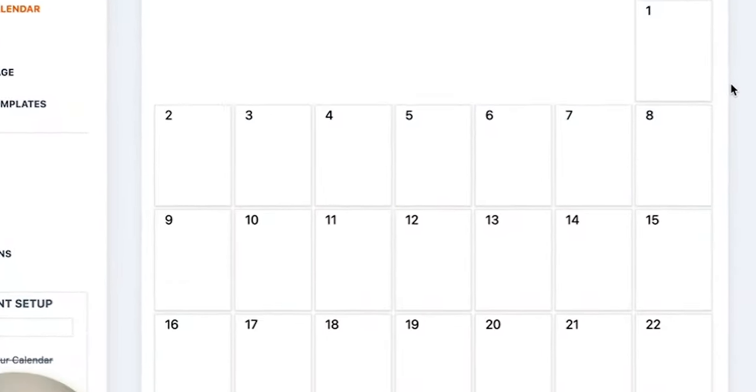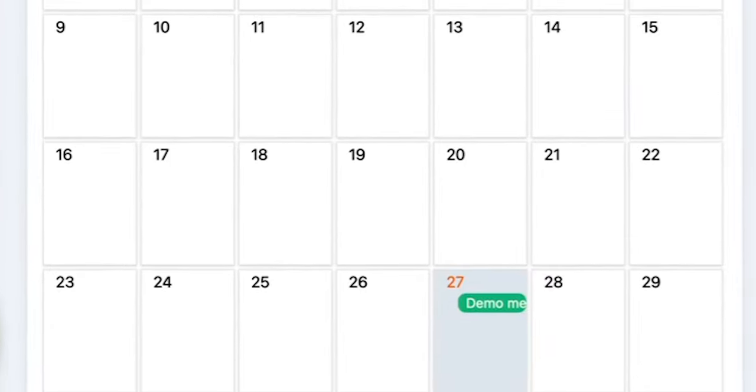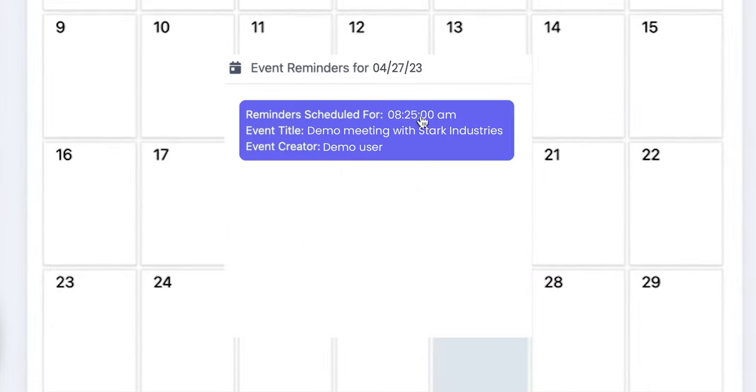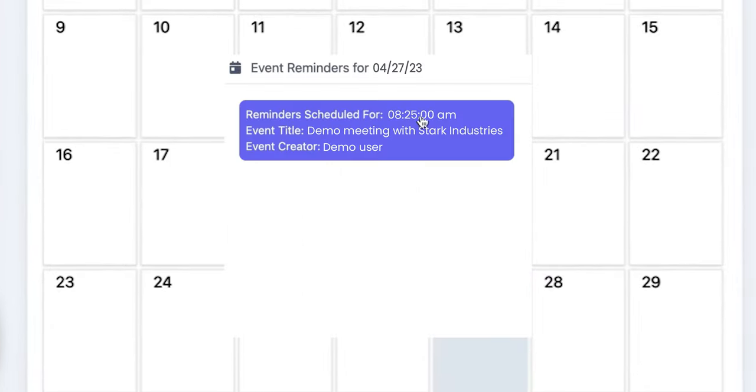let's head back to Aardvark, go to our sending calendar. We can see that that calendar invite successfully went into Aardvark. You can see that it's going to go out at 8:25. It's using the five-minute template. And it's going to go to that user.